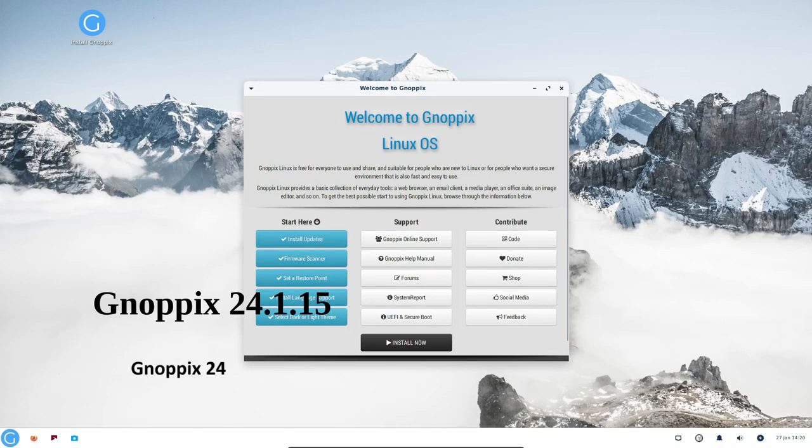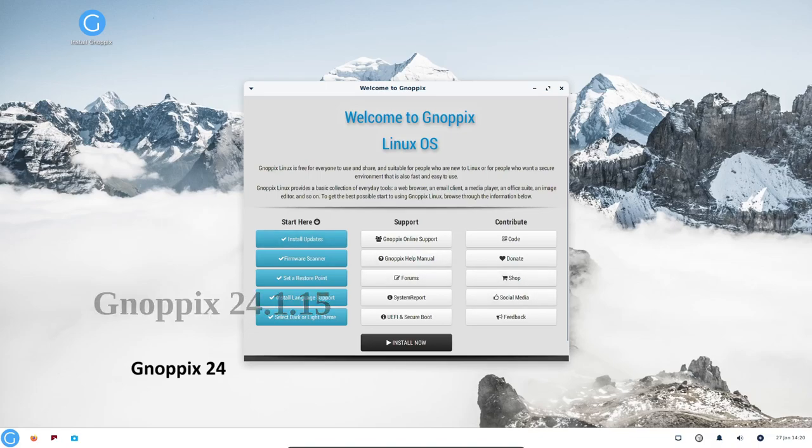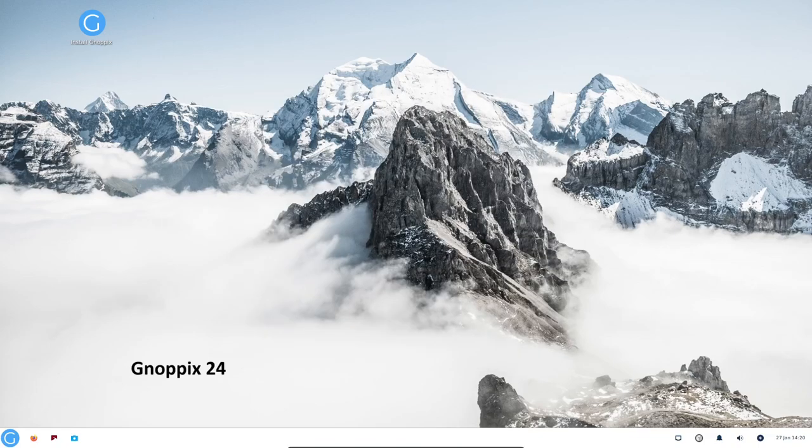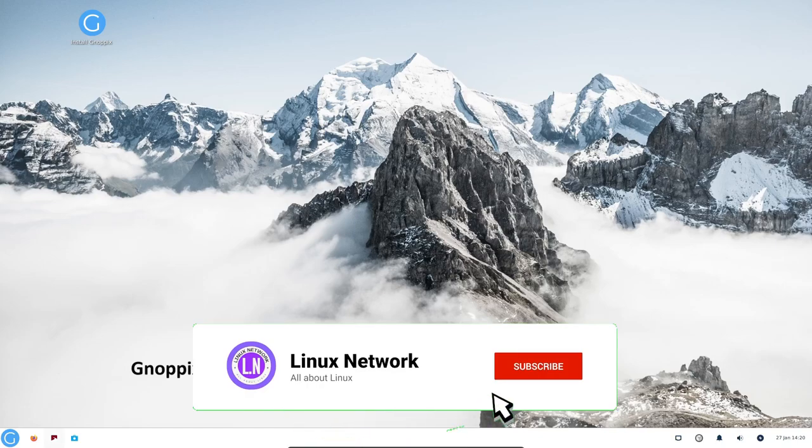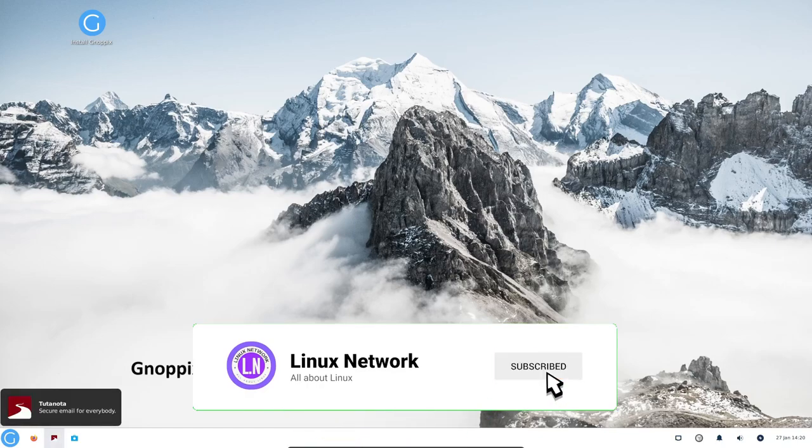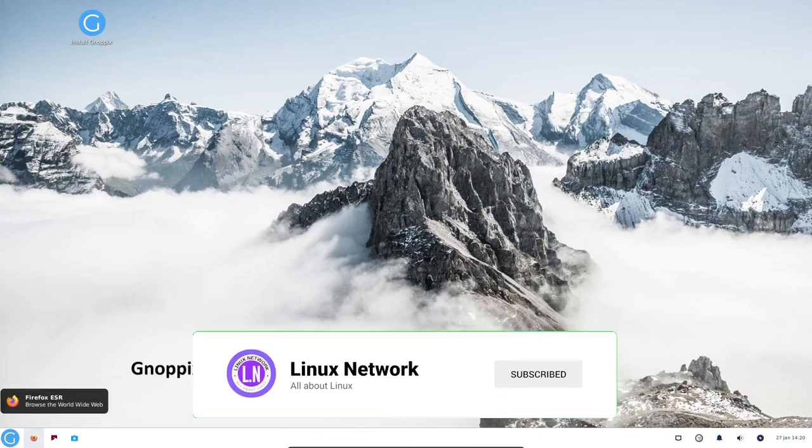Knopix 24.1.15 is a lightweight, customizable, and privacy-focused Linux distribution that is easy to use and runs well on older hardware.